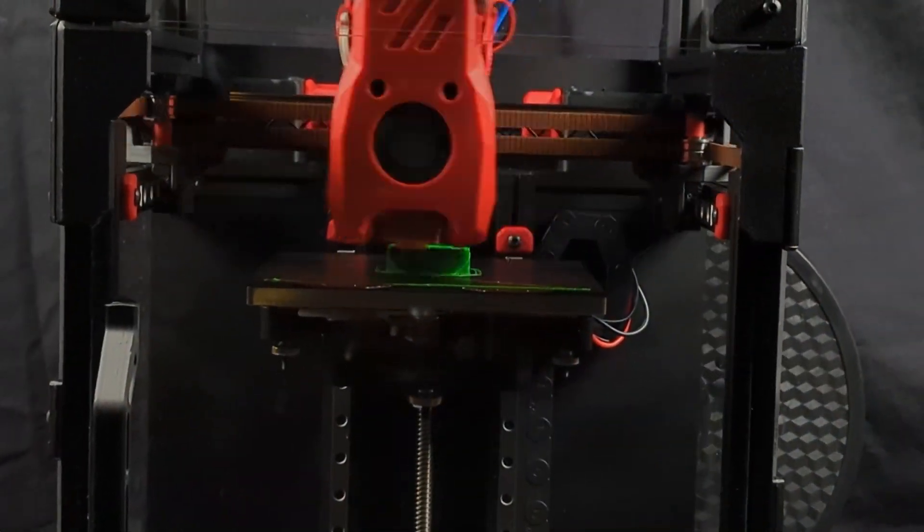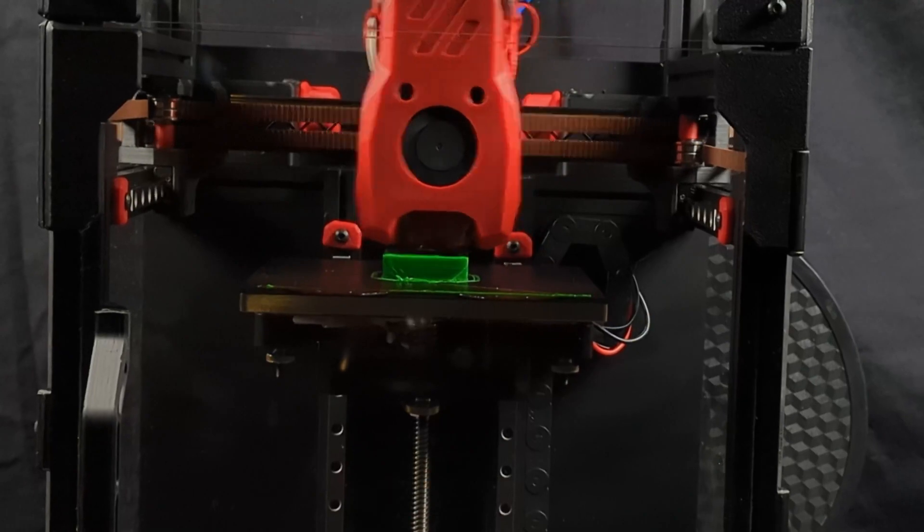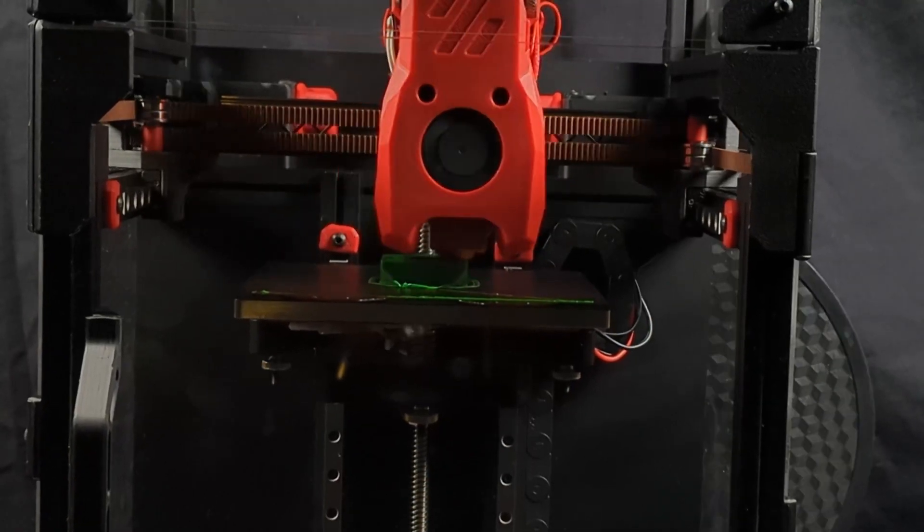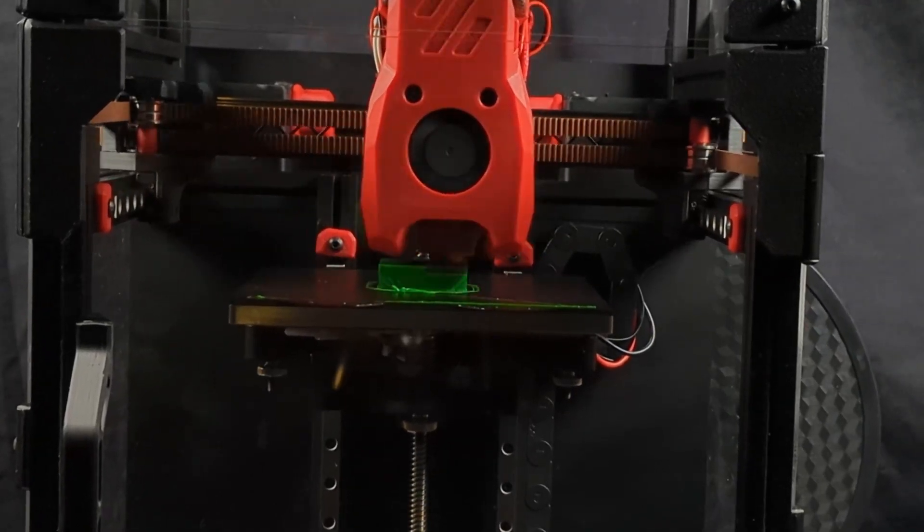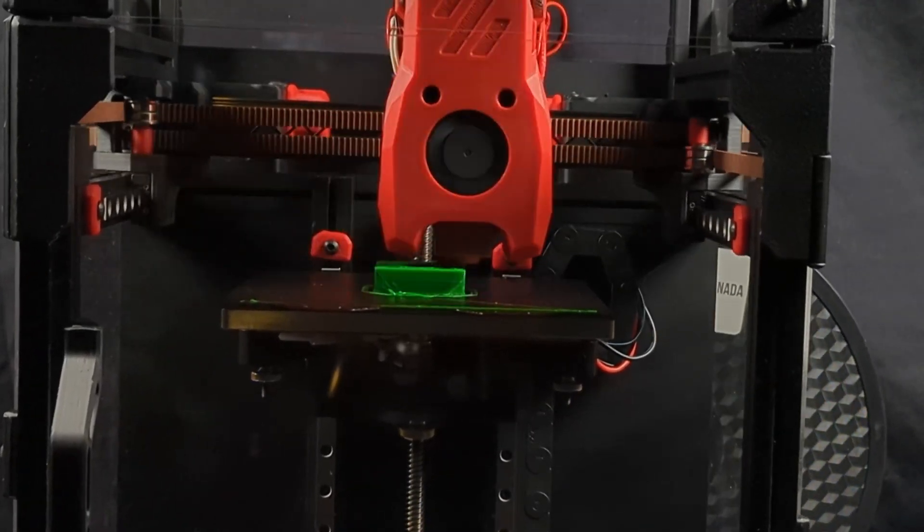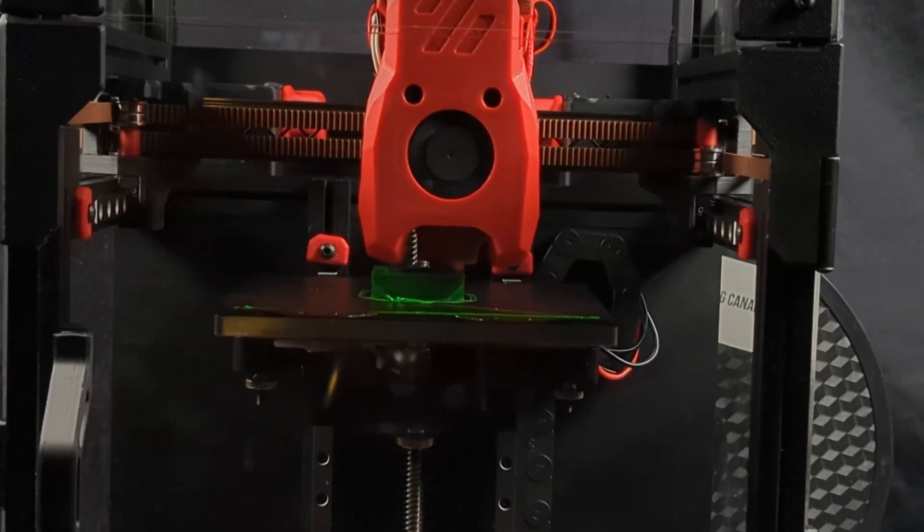Overall, the printer prints well out of the box. These prints are with no tuning, just a stock profile we had. Very happy with the results.